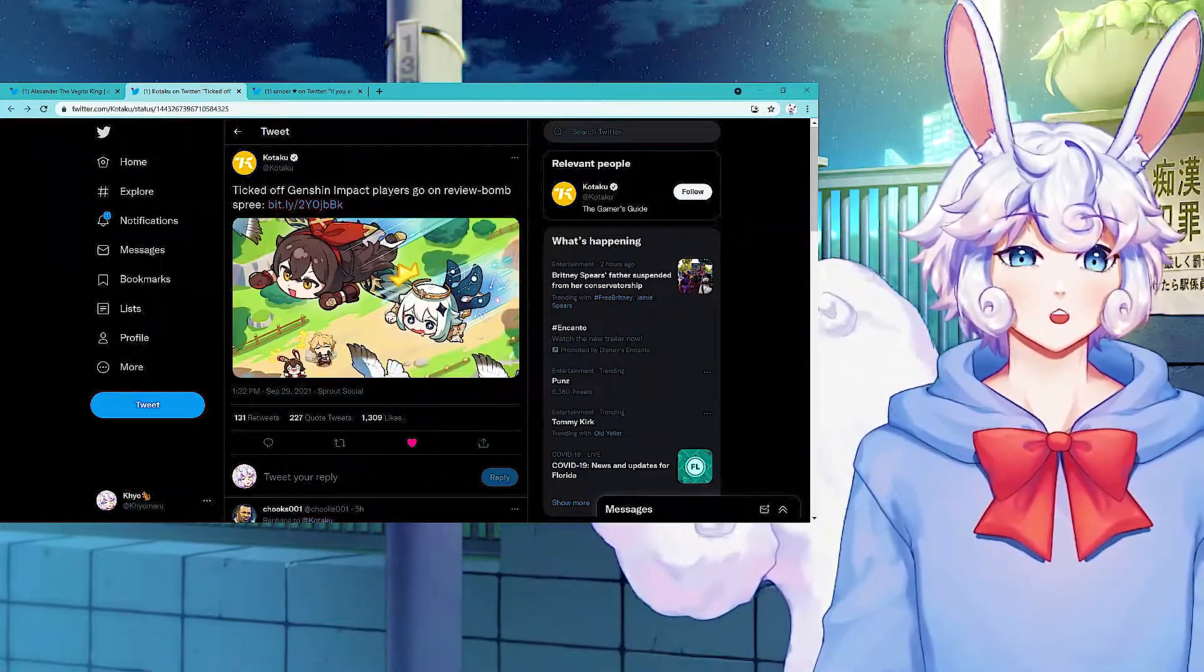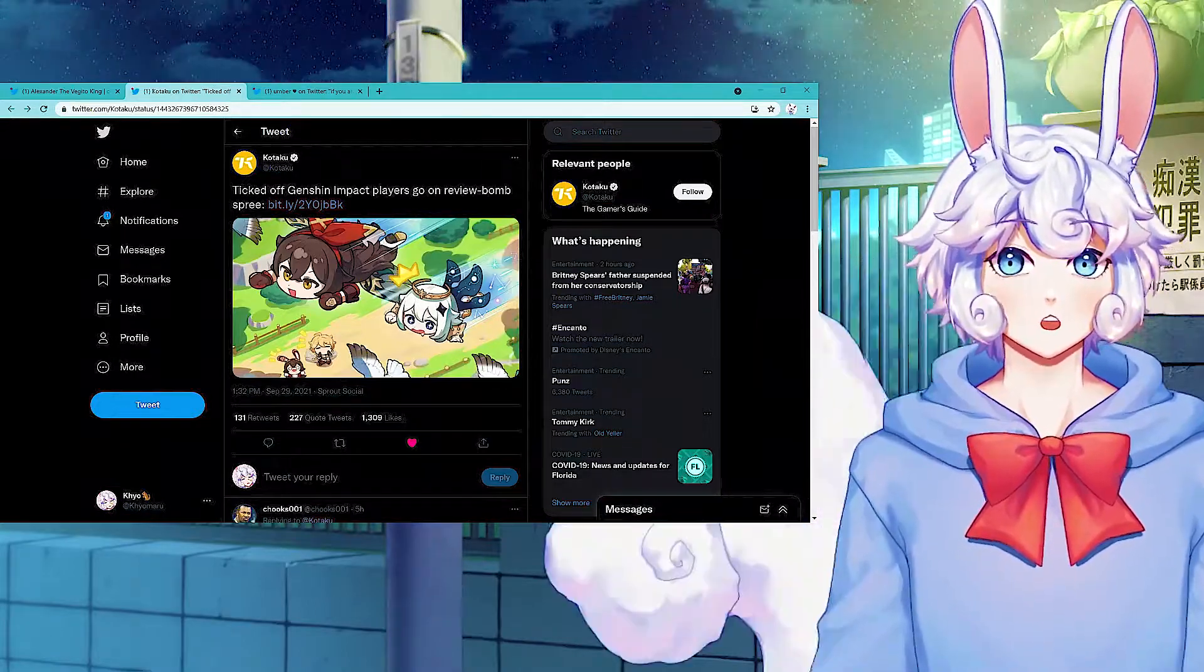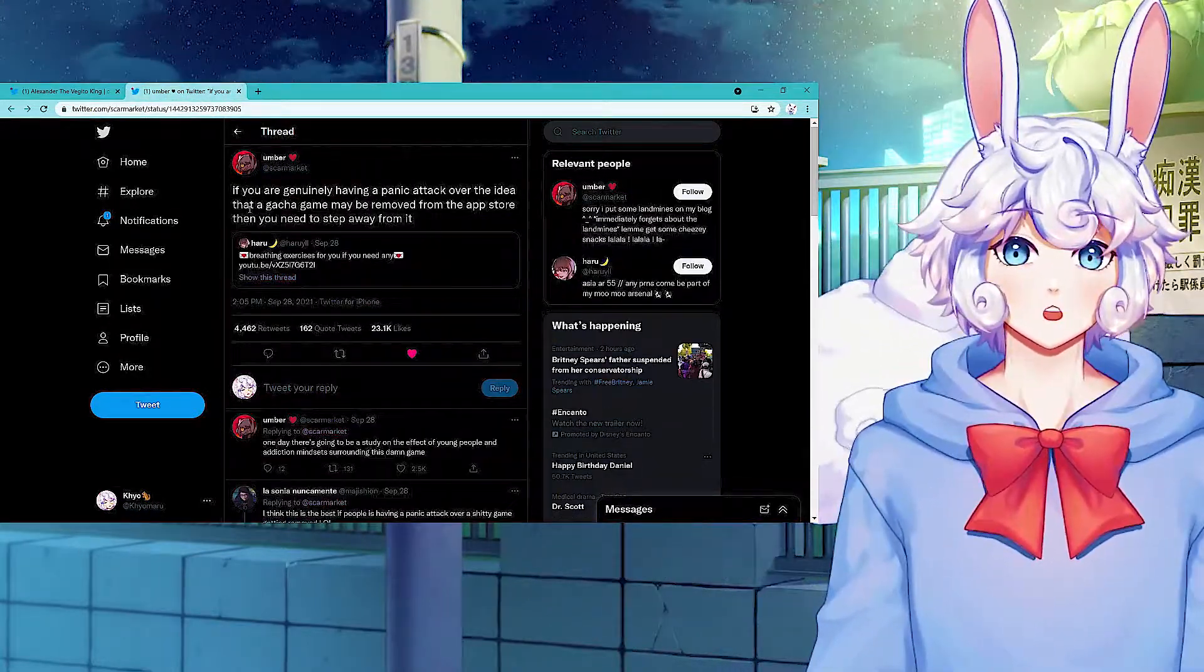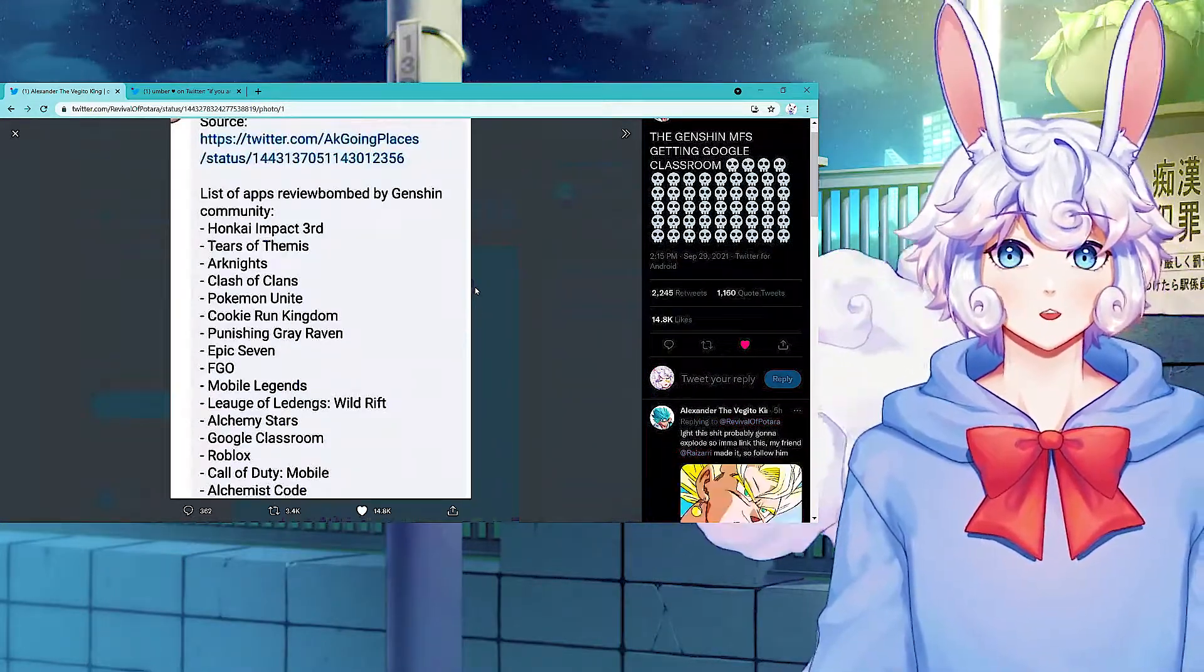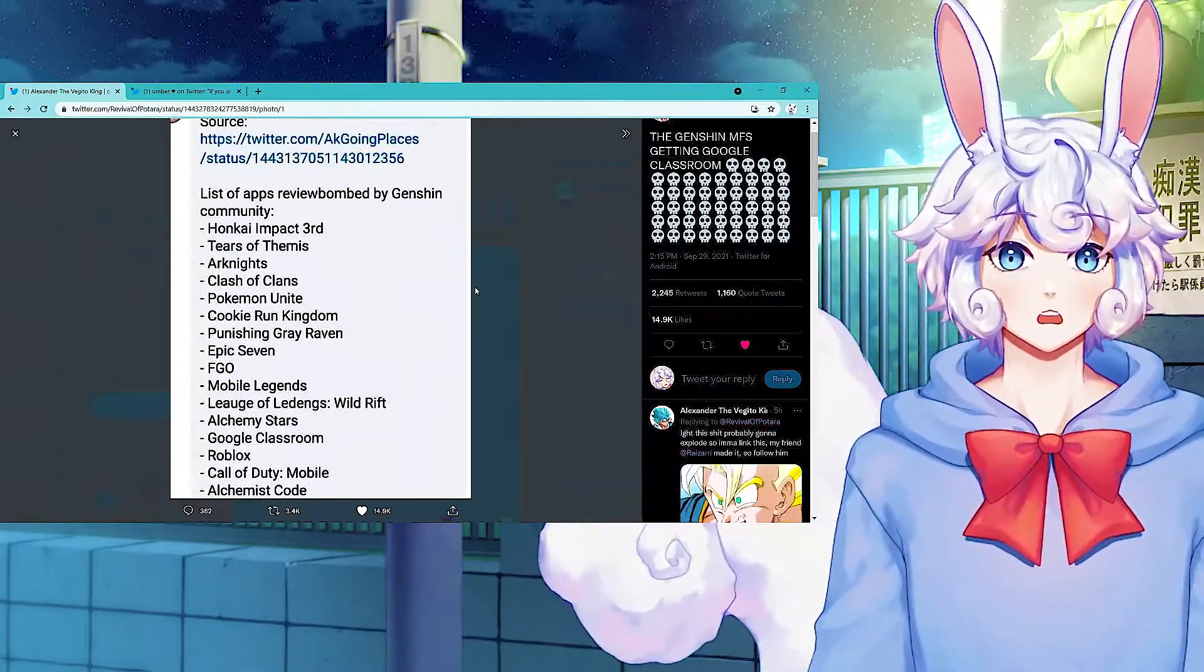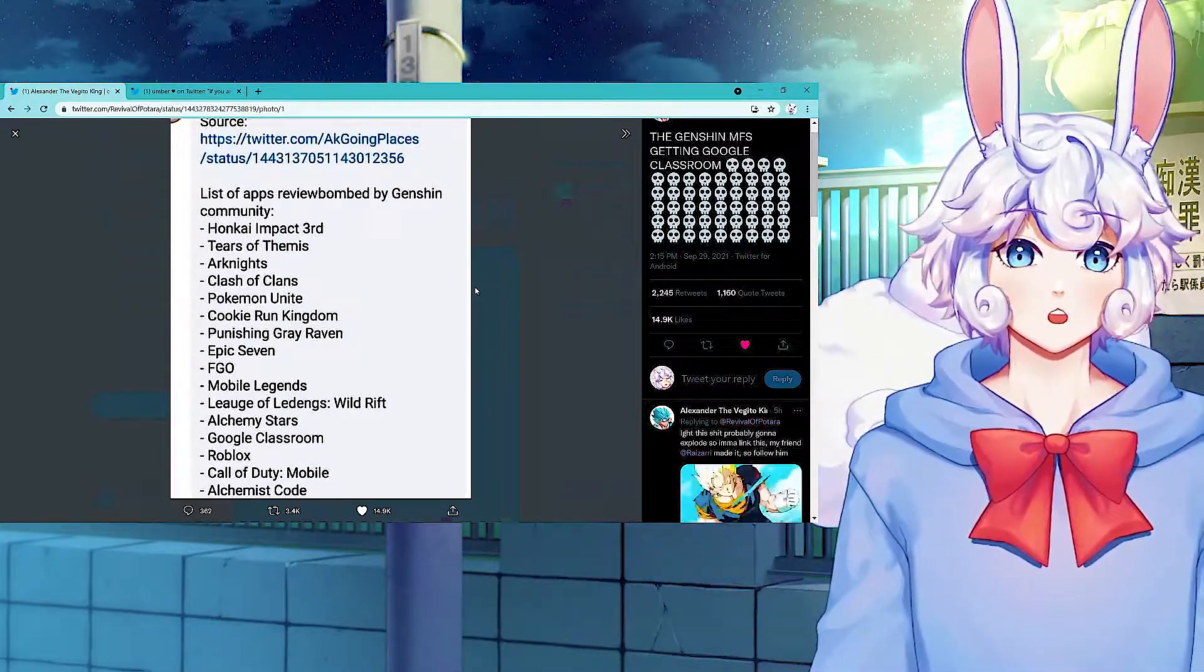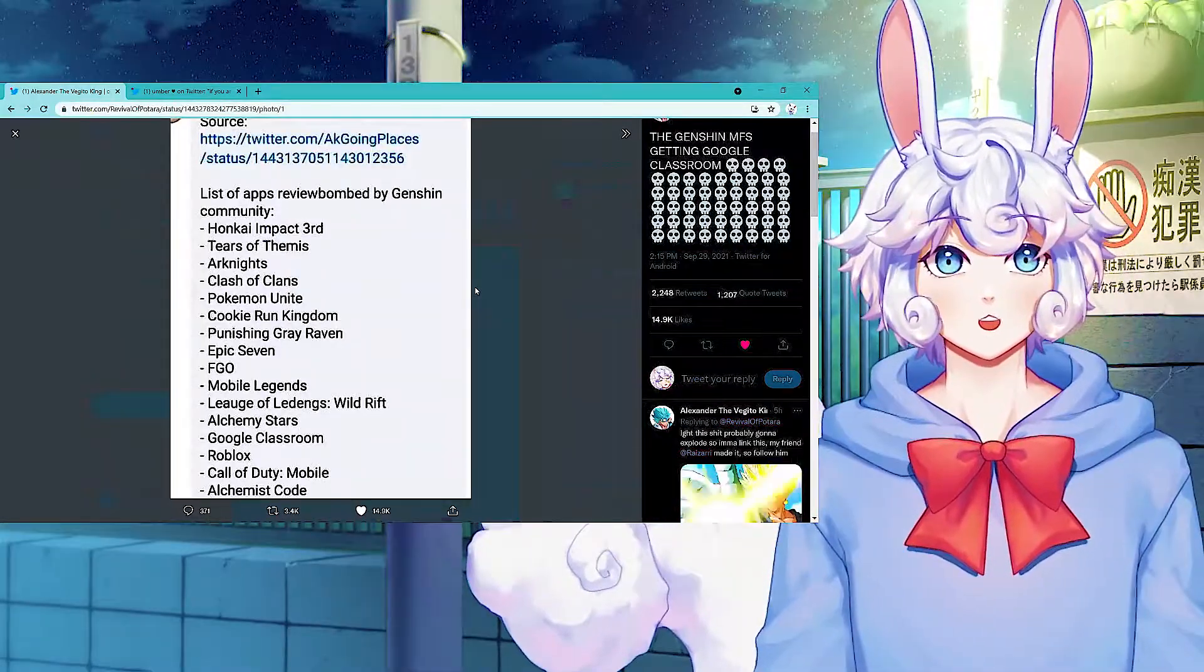Speaking of waifus for a game that has so many, it's very fucking hated right now. Genshin Impact ticked off Genshin players, and they go on a review bomb spree. And what do you think this led to? They are review bombing games that have nothing to do with fucking Genshin. The list of apps that are being review bombed right now by the Genshin communities: Honkai Impact, okay, yeah, that's miHoYo right there. Tears of Themis, Dark Knight, that's not miHoYo, what the fuck? Clash of Clans, Pokemon Unite, what the fuck did Pokemon do? Cookie, they're targeting cookie runs. Never mind, this means war, you motherfuckers.